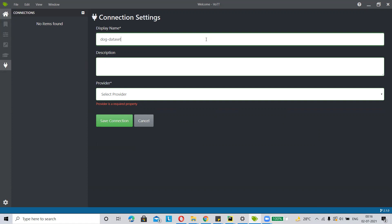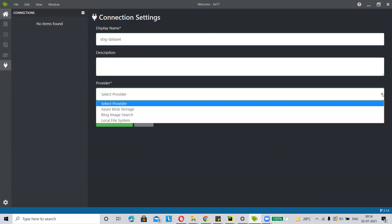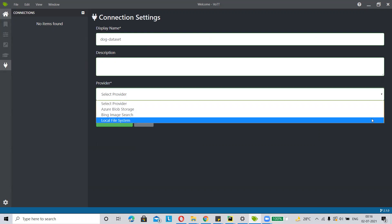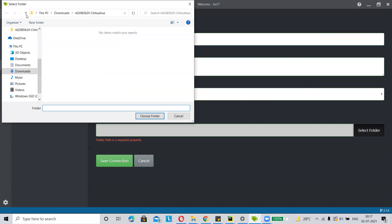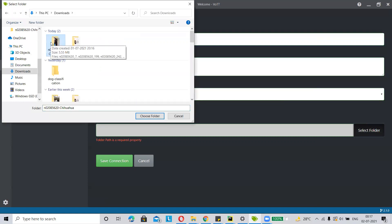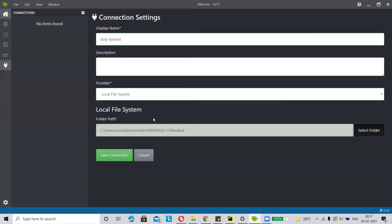Then click on the provider and select the local file system, because we are uploading images from the local machine. Now select your folder path — the folder that contains the images you want to annotate. Just click on select folder and select the folder which contains your dataset. Then click on save connection.